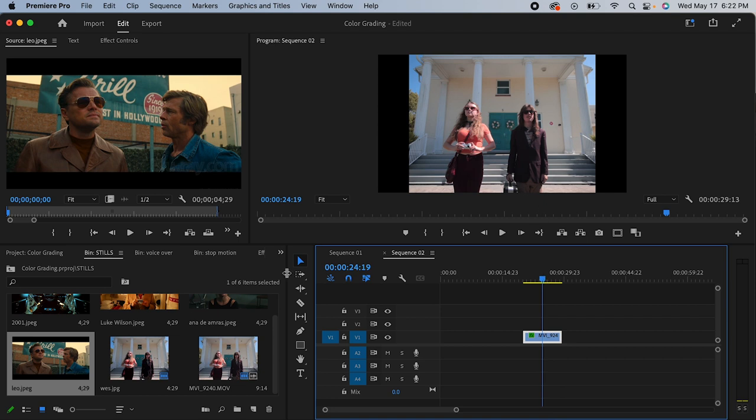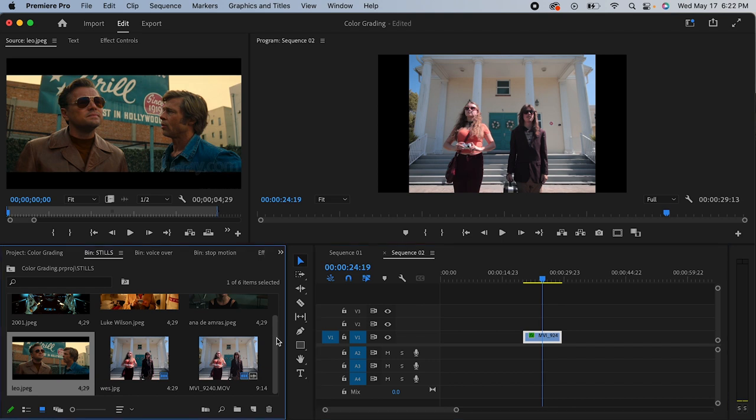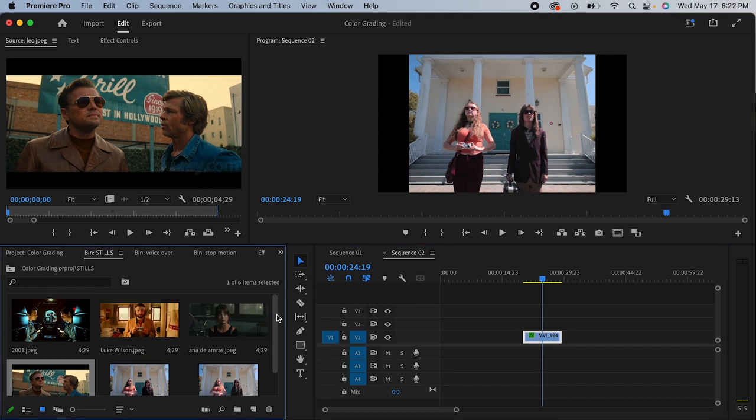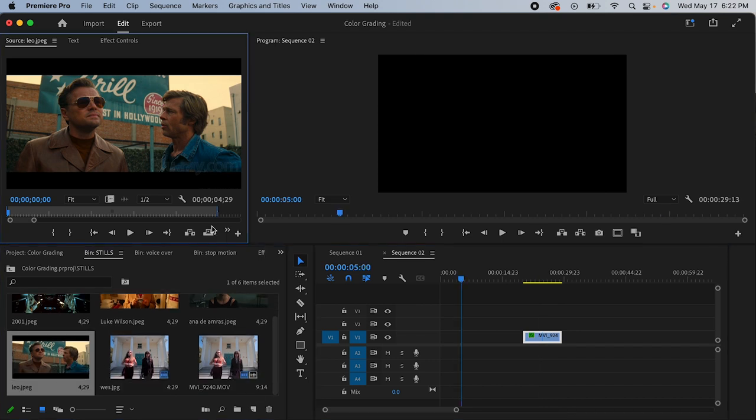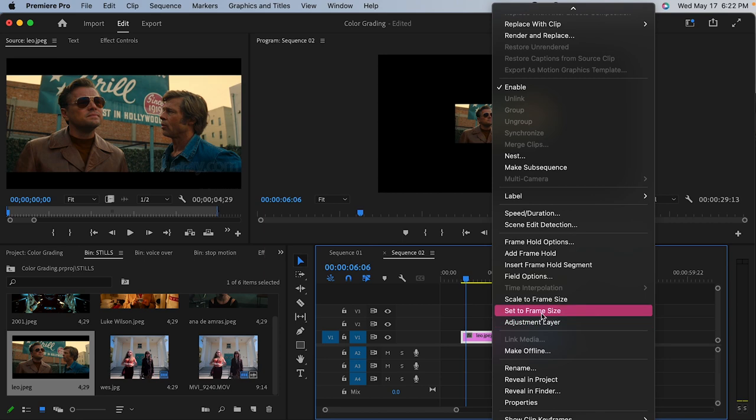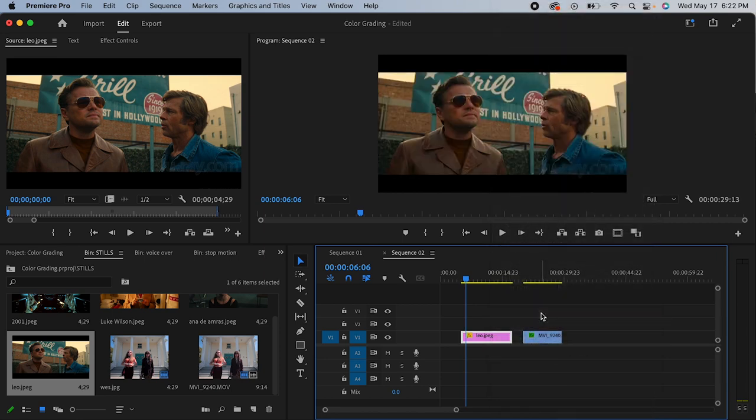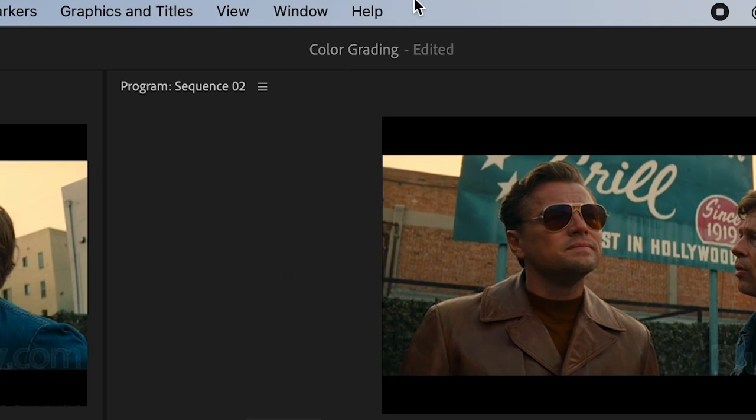First off, you're gonna want to find a screenshot from a movie you'd like to copy the color grading from. Get this photo on the timeline in Premiere along with the clip you'd like to apply the grade to.